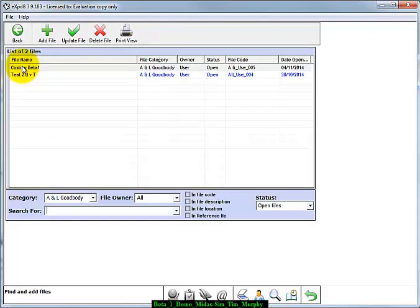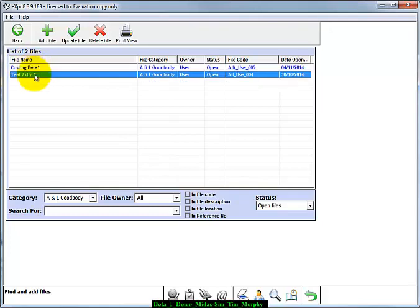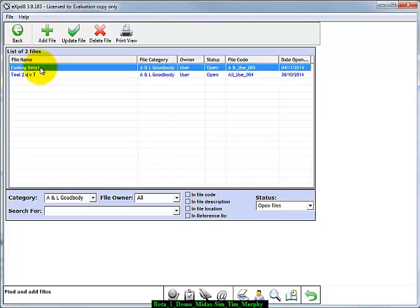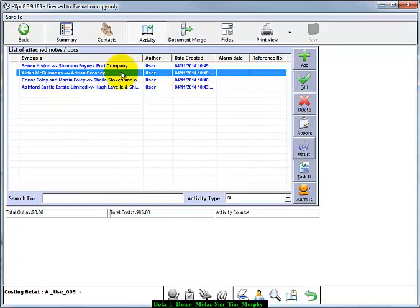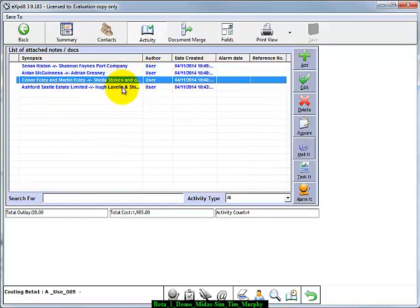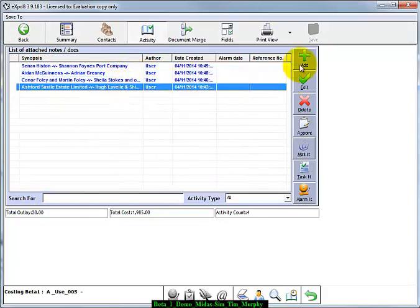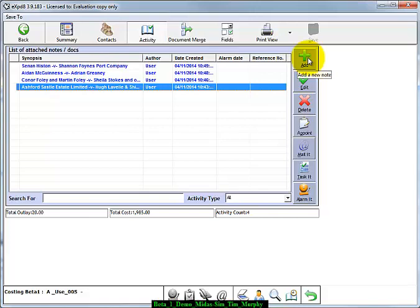A file called Costing Beta has been set up. Within this file there are certain activities which have been encoded. Each of these activities includes a cost. You can add new activities as required.